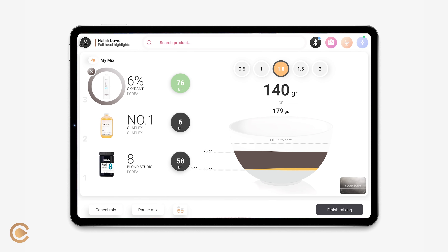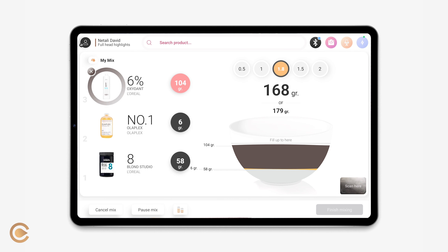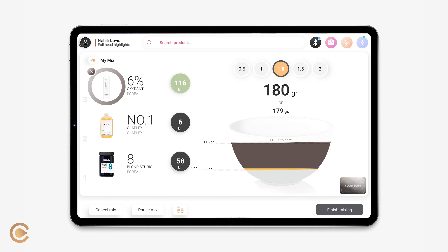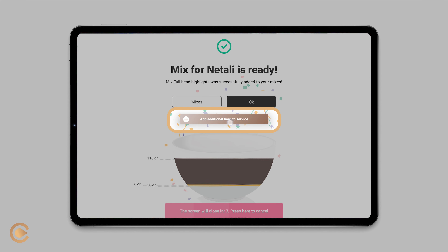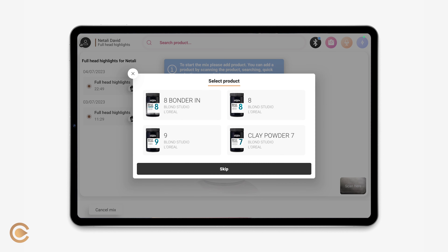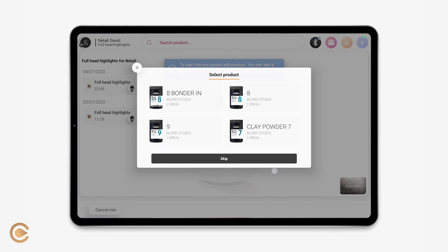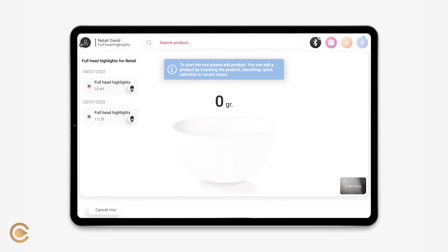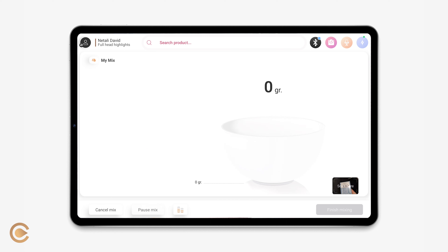Additional bowl. If you want to add a new formula to the same service — for example, for creating multi-dimensional highlights — you can tap on add additional bowl to service to create a new mix. This mix will be saved on the client's mixtry under the same service.